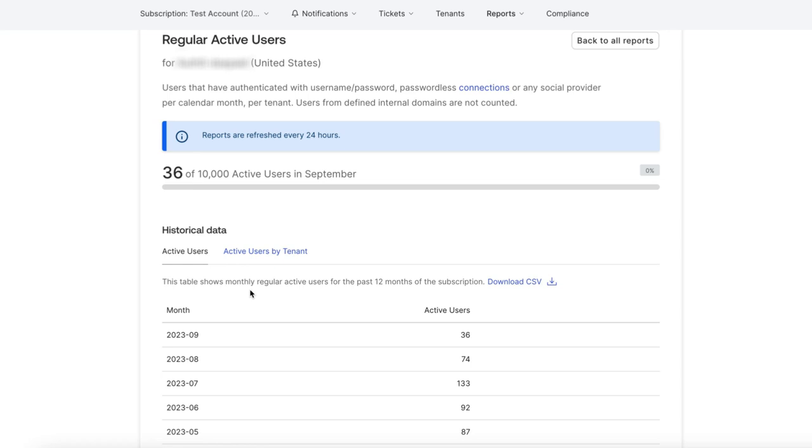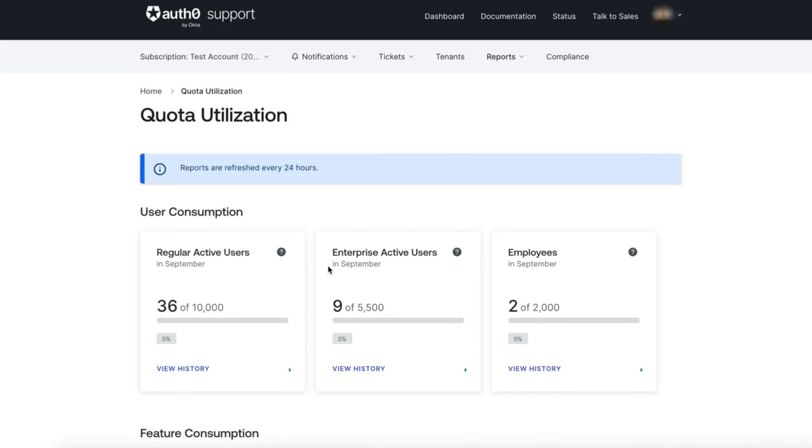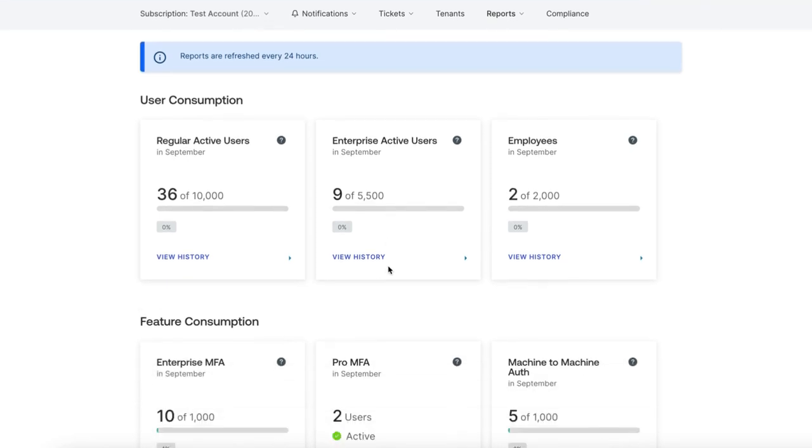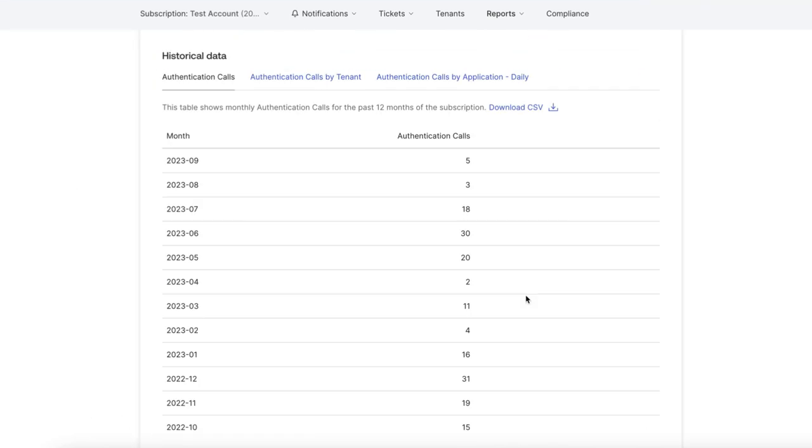How is the quota calculated? Auth0 does not impose hard limits on monthly active users. Auth0 quota is calculated by averaging the usage of the last 3 months. If this average is under the limit, the tenant is not considered over quota. As a result, the tenant can surpass the limits in certain months but still be considered within their quota range.